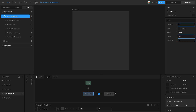It's not transitioning to timeline two. The reason is that the value of number one here is four and it's being compared to zero, and they have to be equal to transition to timeline two. If I change the number to zero, now it does transition to timeline two.